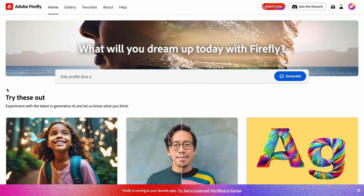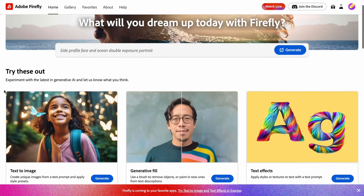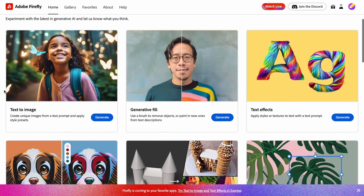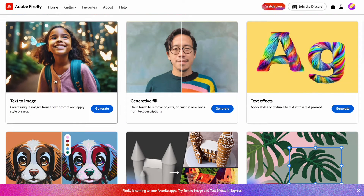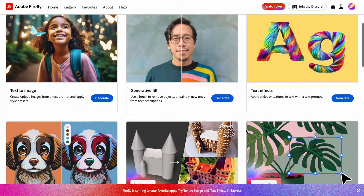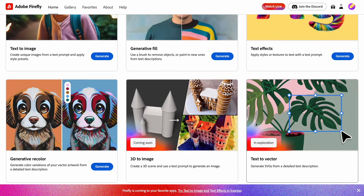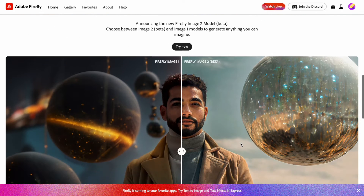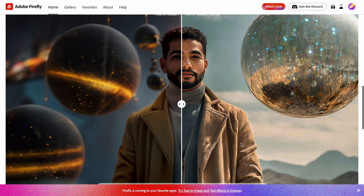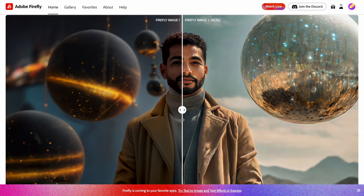Hello, it's Nick and today I want to show you Adobe Firefly. Firefly is an AI image generator that allows you to create images from text, apply a generative fill, and change a part of the image using AI. It also offers some other cool features such as text effects, recoloring, and turning 3D into an image.